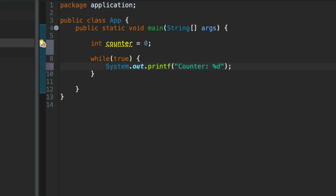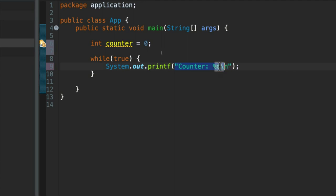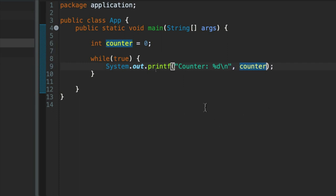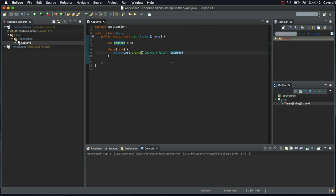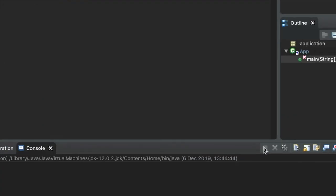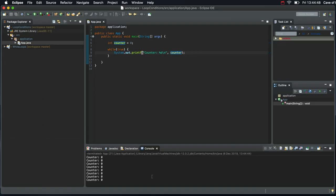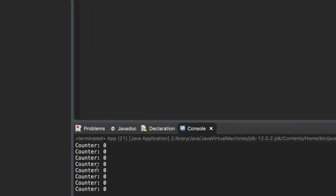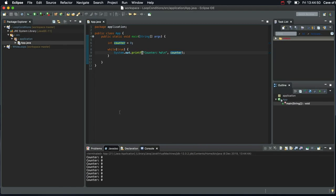So here instead of hello, I'm going to write counter colon just for some text, and then I'm going to put %d. And then let's finish it with a backslash n to create a new line after each time this runs. So the first argument is this string with a format specifier in it, %d. And after that, I'm going to write comma counter. If we run that as it is, we're just going to see zero printed over and over again. Terminate it with the red button there. So it just says counter zero.